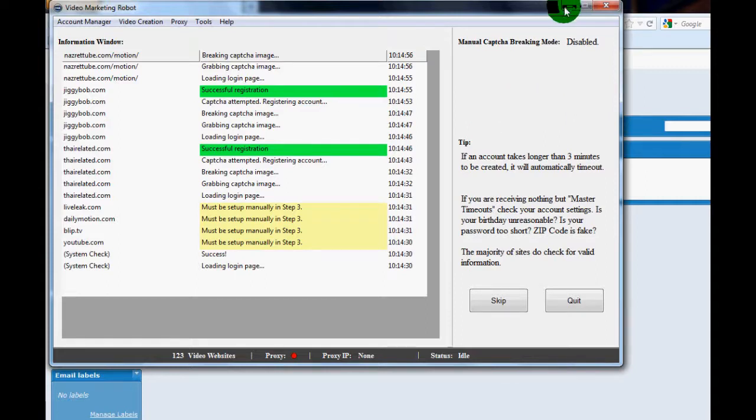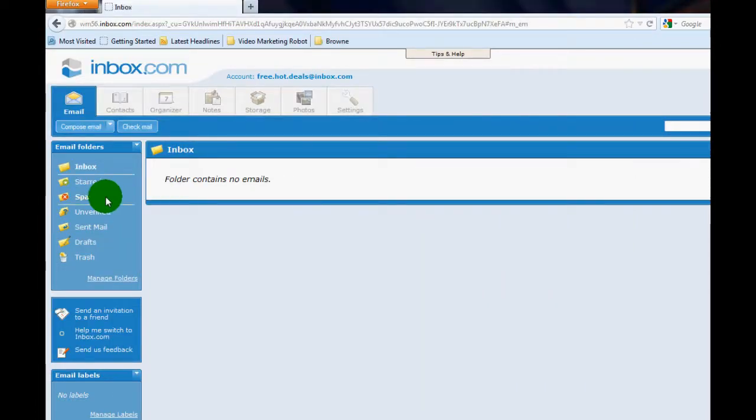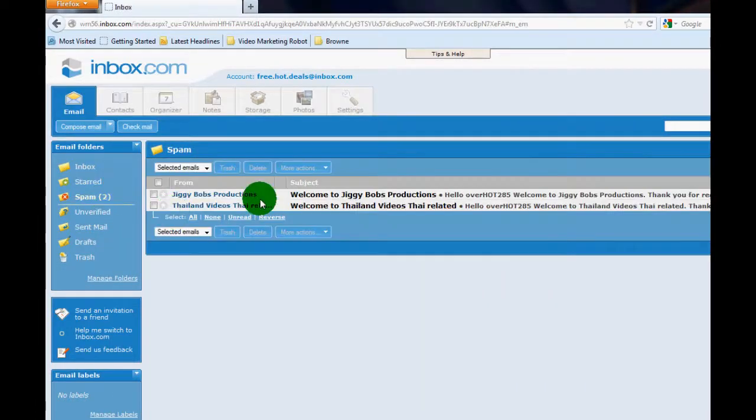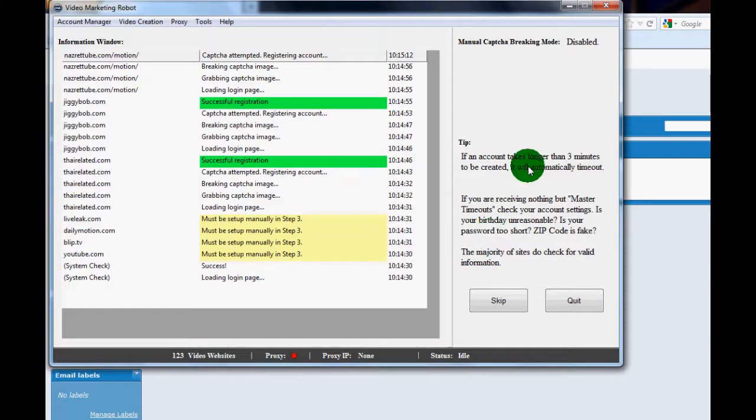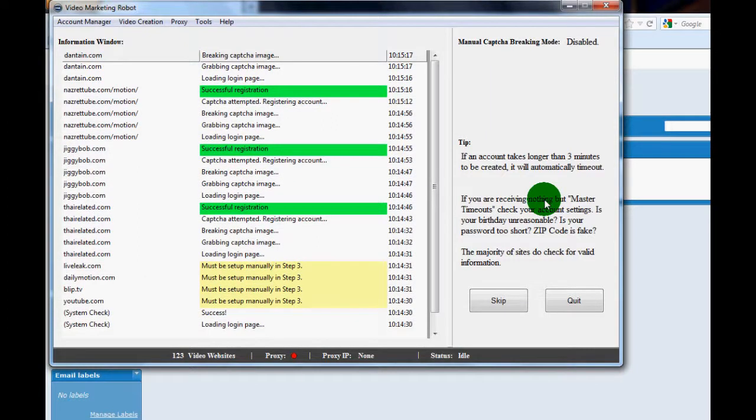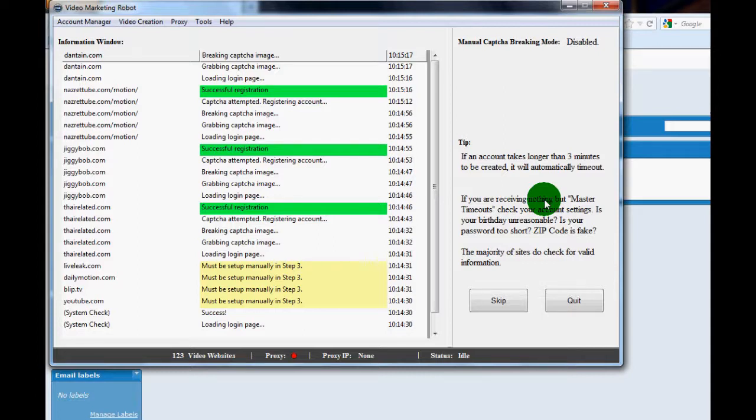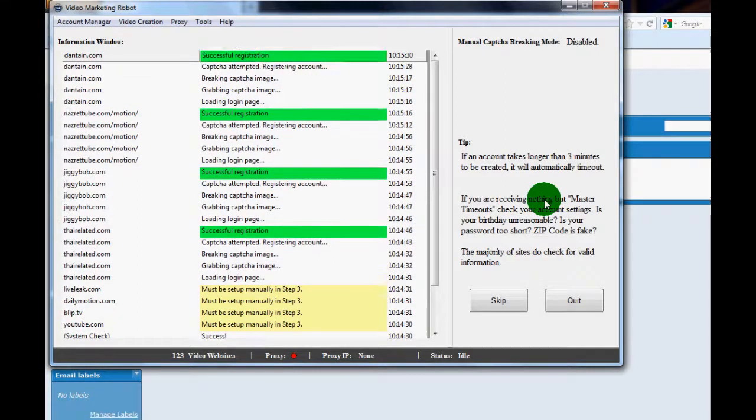But first I just want to show you my email account. You can see in my inbox not too much there. I have two in the spam but that's okay. VMR's auto confirm email module will be able to confirm the emails that have gone into the spam, that's no issue. So here we go, another account. Like I said, I'll just allow this to continue on. I won't bore you with my speaking.